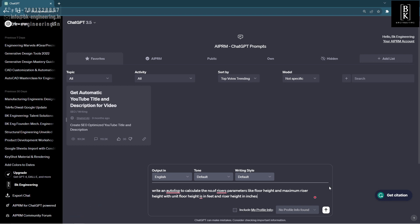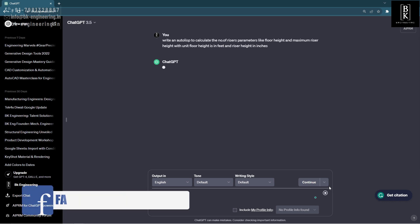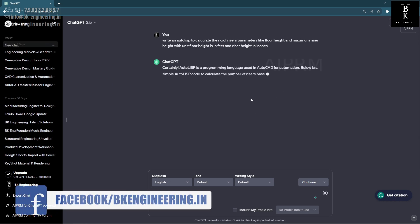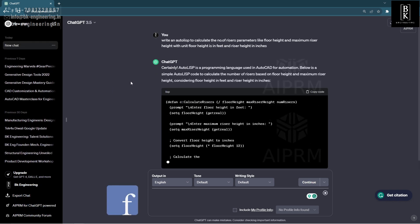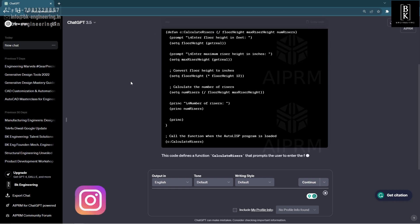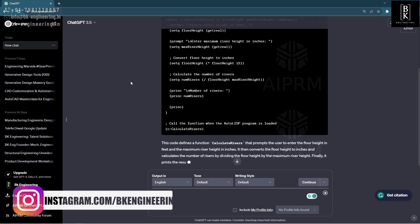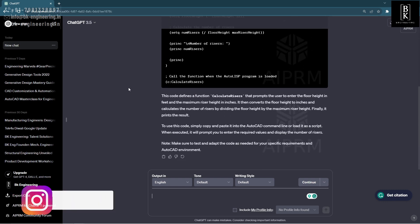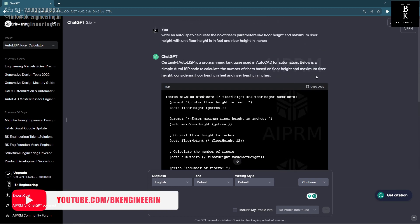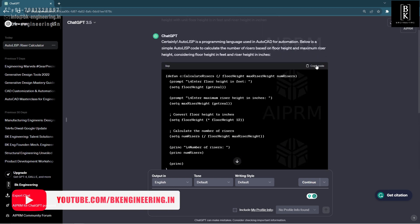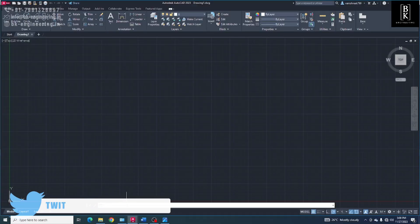Now, we will go. ChatGPT will give you a program. And this is the program. Here we have to copy the program. Now here we will write LISP.